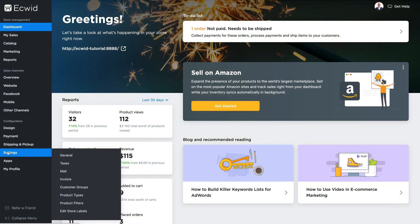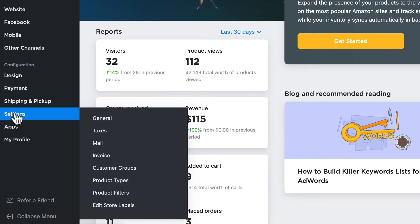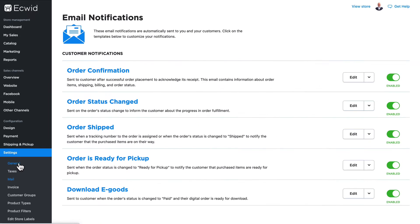One of the great things with Ecwid is the way it helps you keep in touch with your customers. If you're following along, head over to settings and mail, and we're going to talk about how to edit the templates.